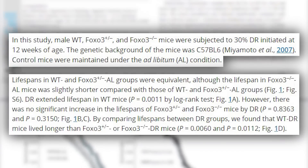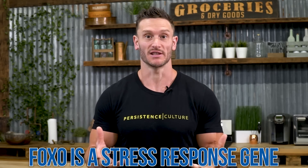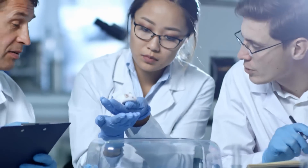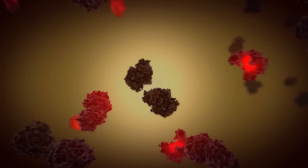FOXO is a stress response gene. When we stress ourselves with exercise or caloric restriction, FOXO upregulates other processes in the body to make us stronger to deal with that stressor. When they knocked out FOXO, adaptations did not occur — mice that were calorically restricted did not get the benefits. But mice that still had functional FOXO, when calorically restricted, did get the longevity benefits. That is when the research on longevity really started to get intense.